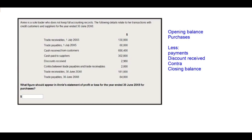Hi, everyone. Welcome to the ACCA Financial Accounting debrief session. This is question number four, and let us now look at these questions that relate to calculating the amount for purchases in the statement of profit or loss.